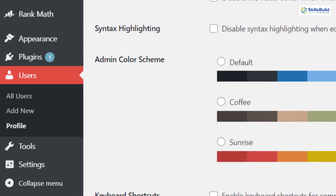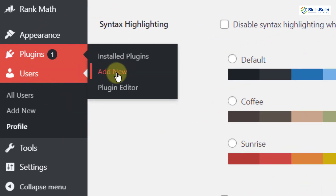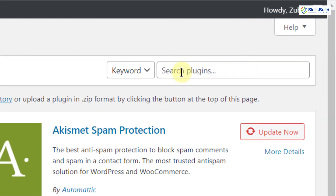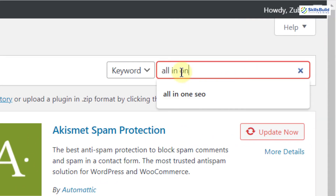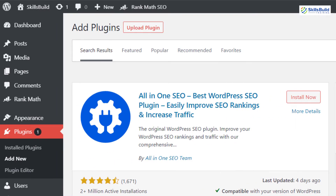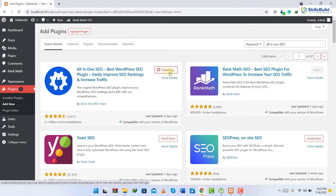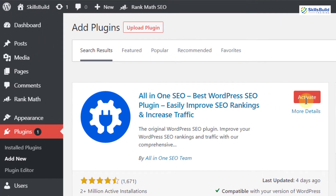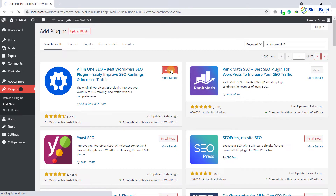Just go to Plugins and click on Add New. Here I will search for the plugin 'All in One SEO.' Just hit enter and here you can see it is available. I'll click on Install Now. It is installing, and after that we will activate it. There are different other SEO tools available as well, but a lot of them are paid. All in One SEO plugin is also easy to use, so I would suggest you go with it if you are a beginner. We are done with the installation — now we just need to activate it.